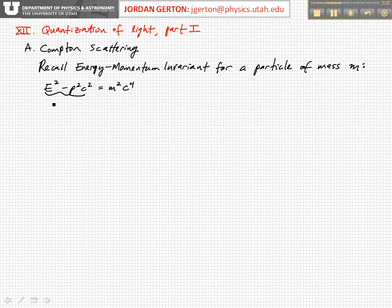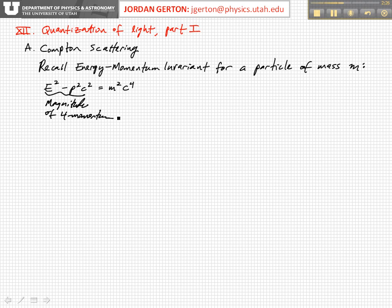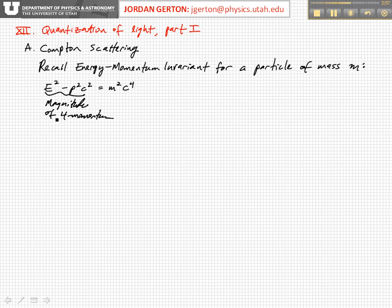This is just the magnitude of the four-momentum. The general magnitude of the four-momentum for a particle that has total energy E and three-momentum P — if we transform to the rest frame of the particle and calculate that invariant, we just get m squared c to the fourth. And so this quantity, m squared c to the fourth, is invariant for a particular particle no matter what its speed, because speeds are relative.